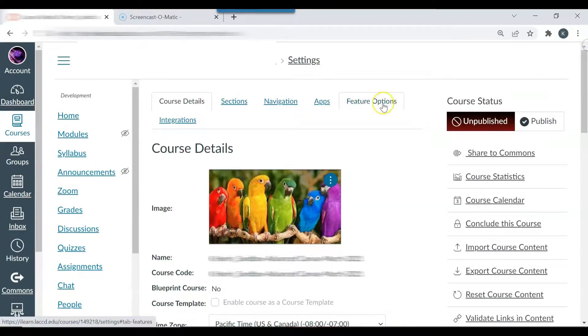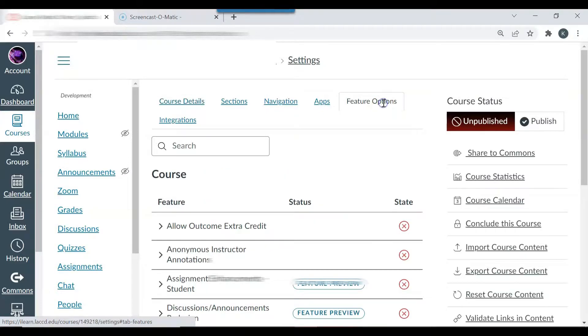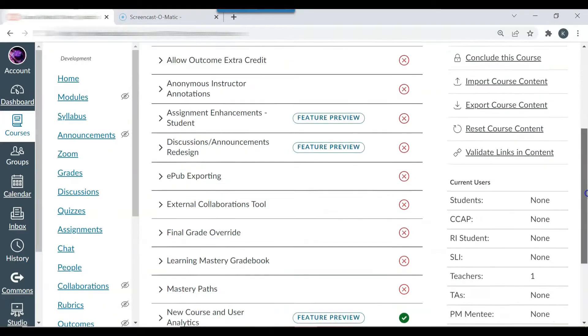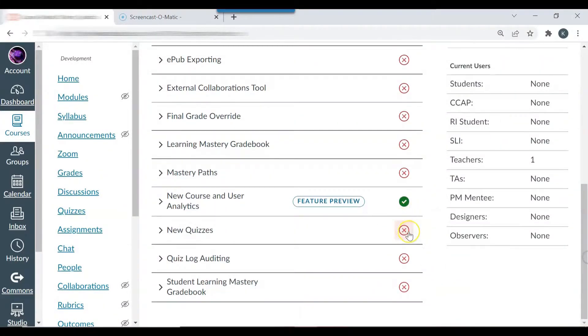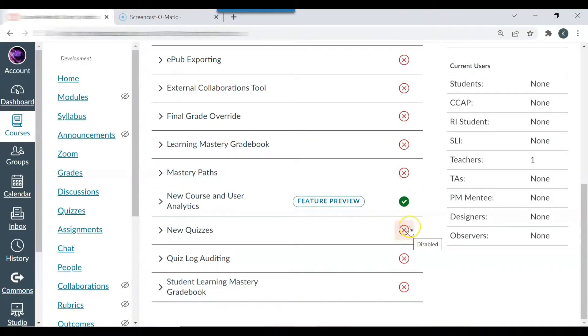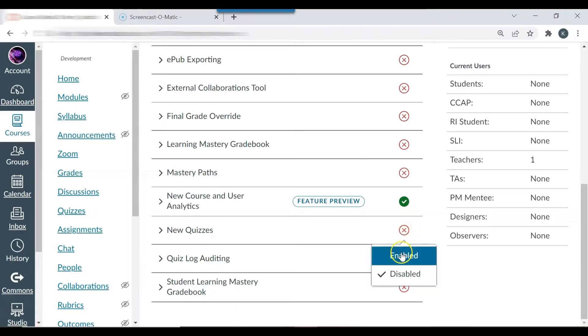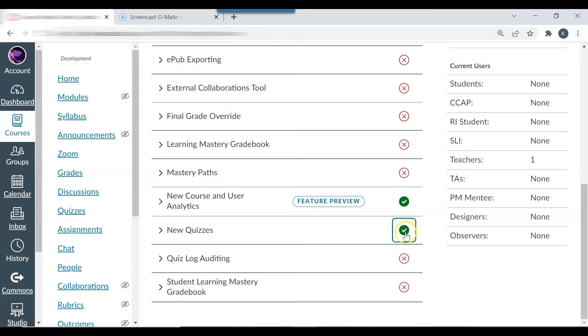Click feature options. Scroll down to new quizzes so you can see that the new quiz feature is disabled. Click the red circle to enable the feature and then you can see that the green circle with the check mark shows that the new quiz feature is enabled.